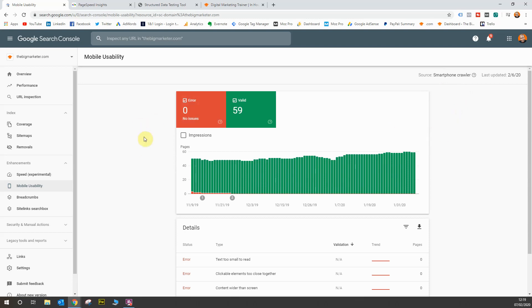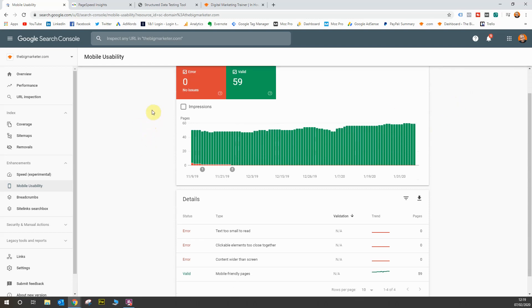You can see all of my pages, I've got no errors and they're all valid. So I've done something right on my website here. All of my elements and all of my pages are valid and mobile friendly, and none of them have any errors.